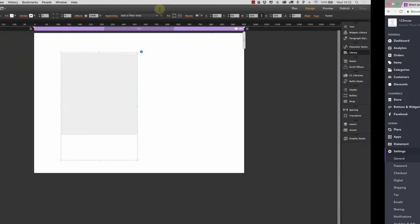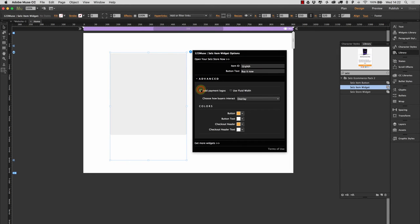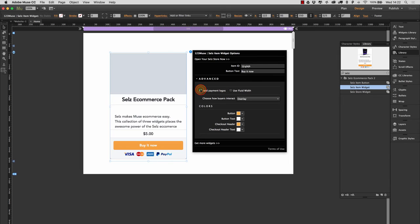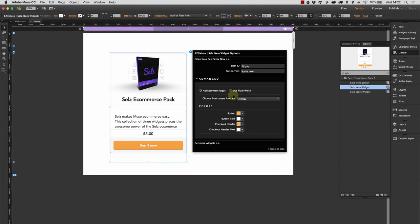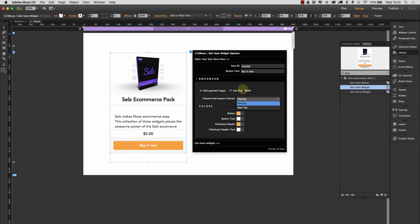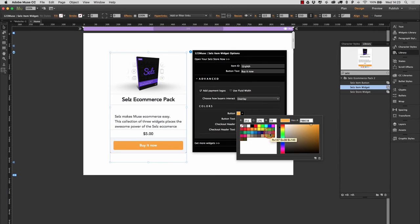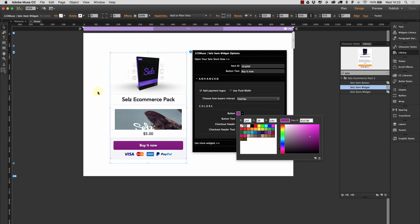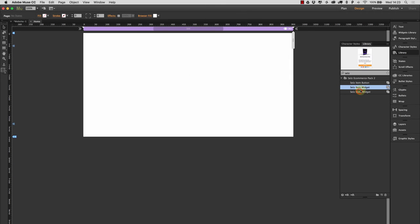So that widget there, let's just switch those logos on and off just to get it to re-render the look and feel. And again, it's gone back and got the information. Now everything's there. So we can also change this to fluid width and we can change how we want the checkout process to open up, whether we want it to be the overlay, like we've just seen, or whether we want it to be a new tab. We can also again, change the colors of the button to match the look and feel of our site. So that's another widget there for just single items.